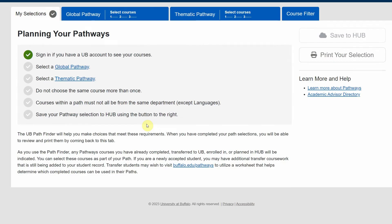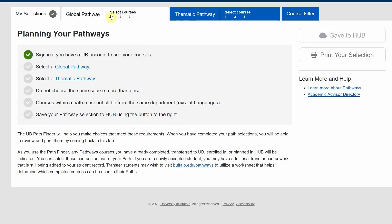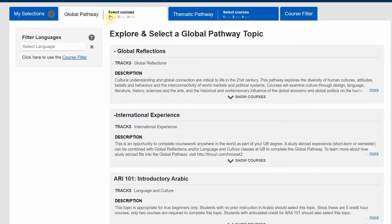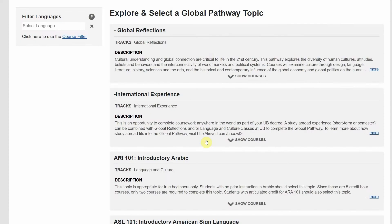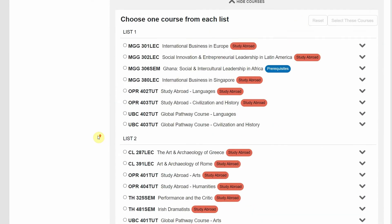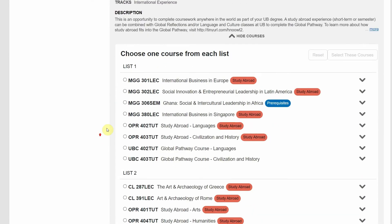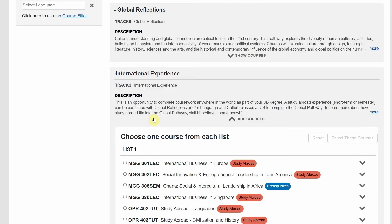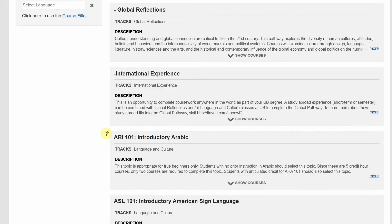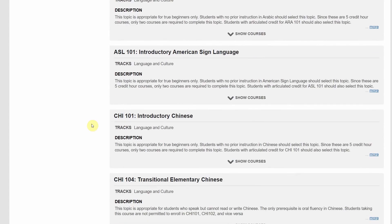To quickly summarize, under global pathways there are three main areas. Most engineering students choose global reflections, where you can just pick classes. The second option is international experience — studying abroad. You can always update your pathways if you decide to do this later on. The final option is to choose a foreign language sequence.